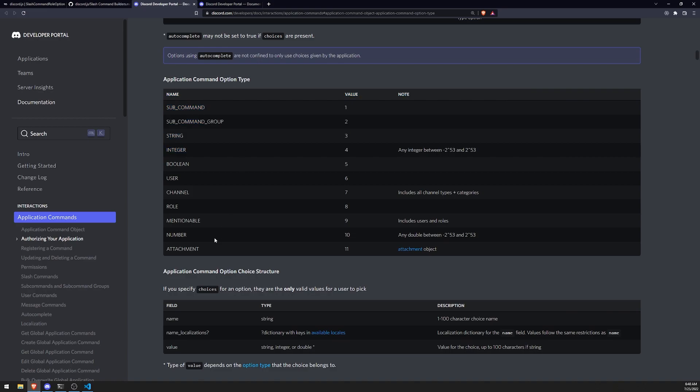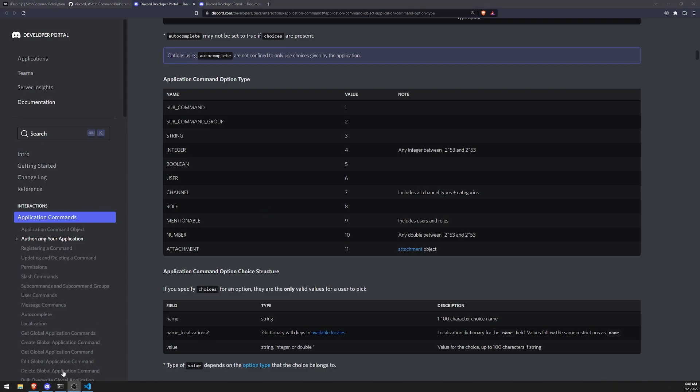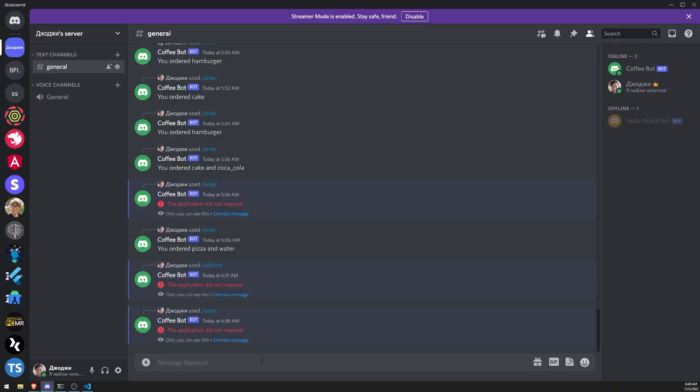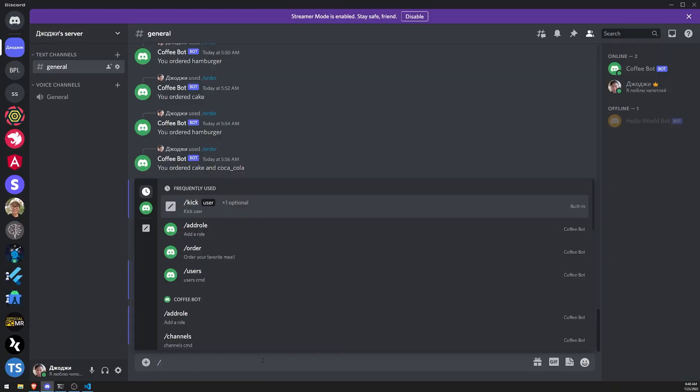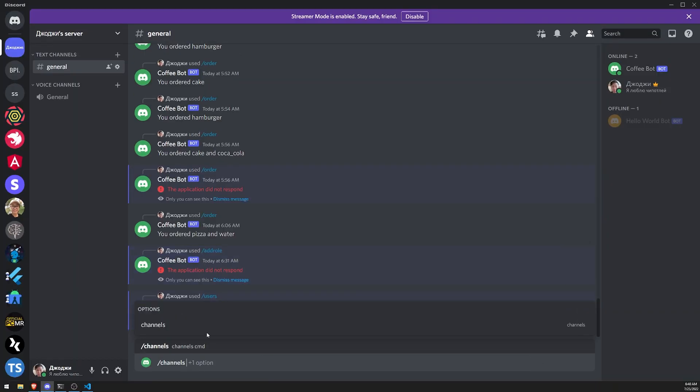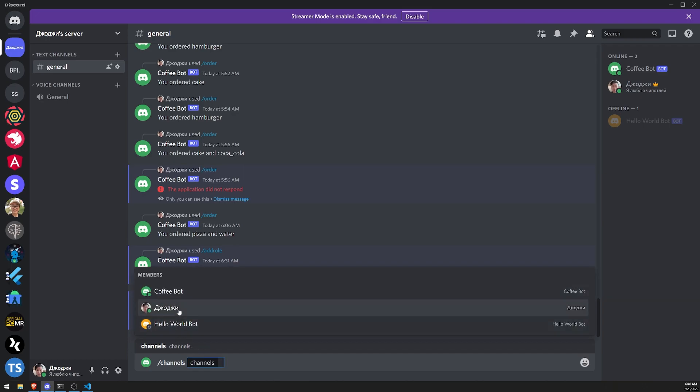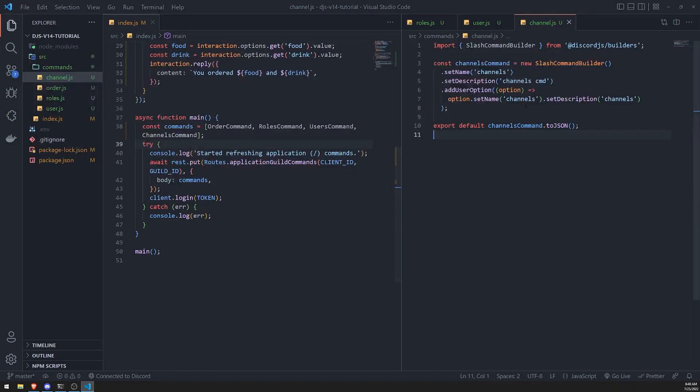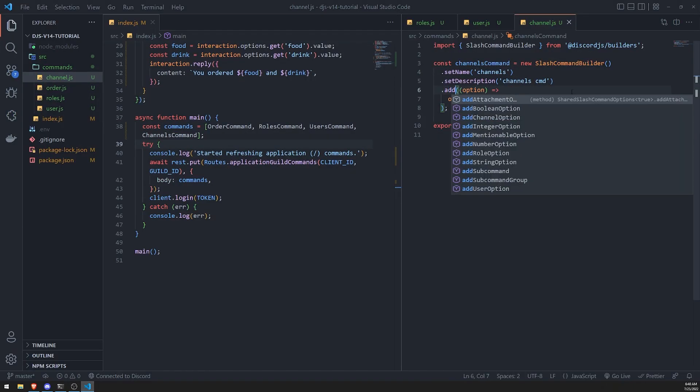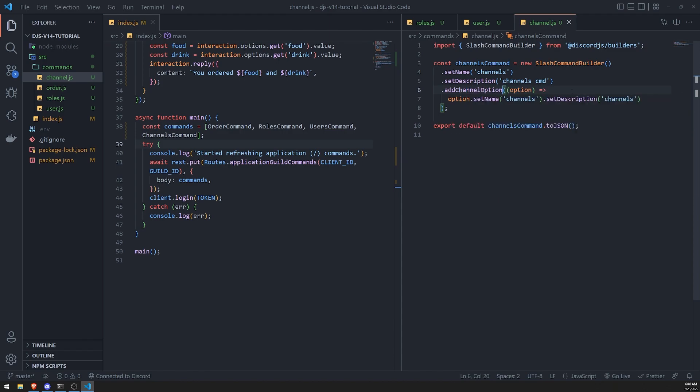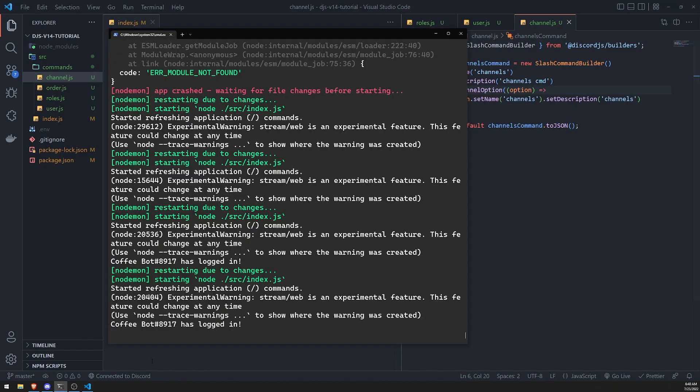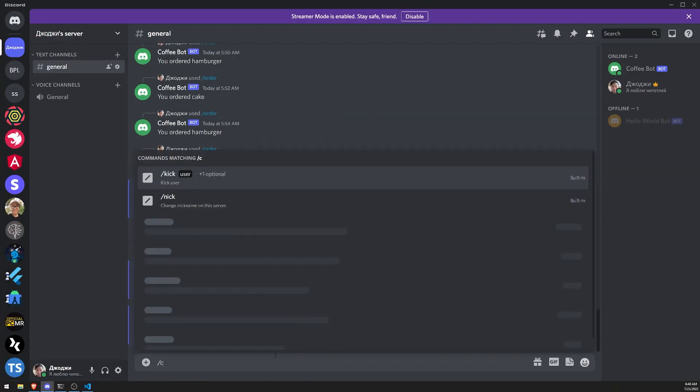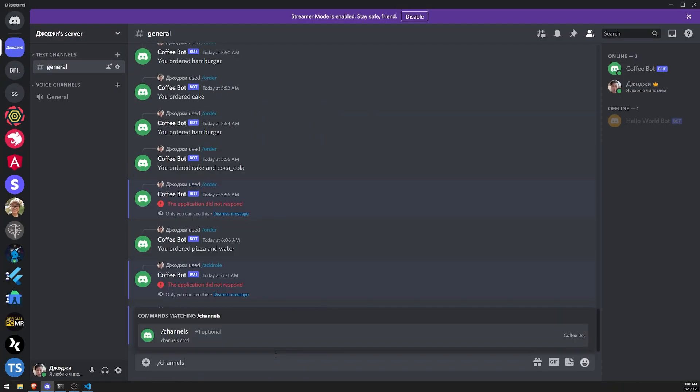All right, so the bot is finally logged in. Let's go ahead and try this out. We have channels and you can see now let's select the option. Why is that? I accidentally did... I forgot to change. I started that as add user option. Let's do add channel option. There we go. All right, so now this should be fixed.